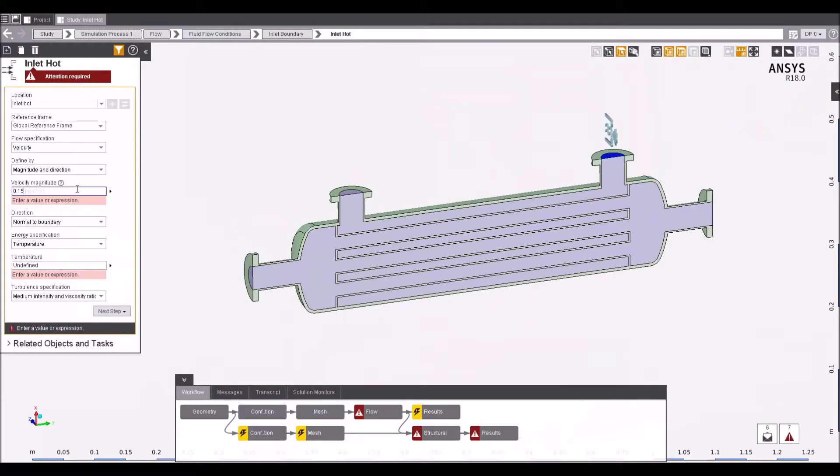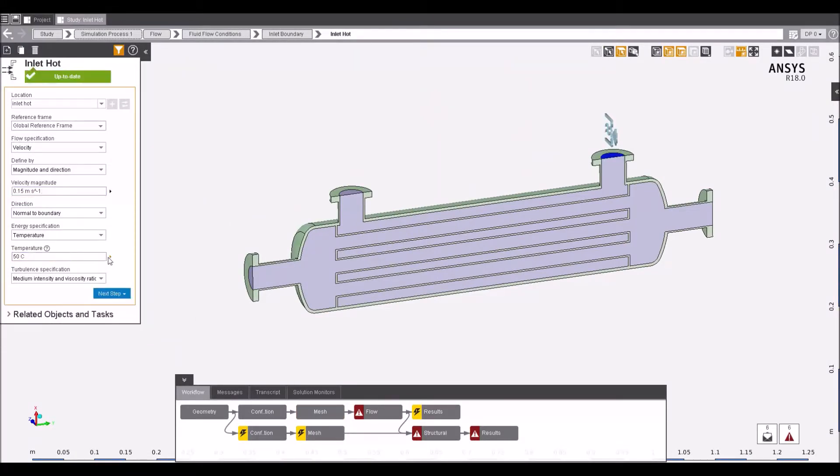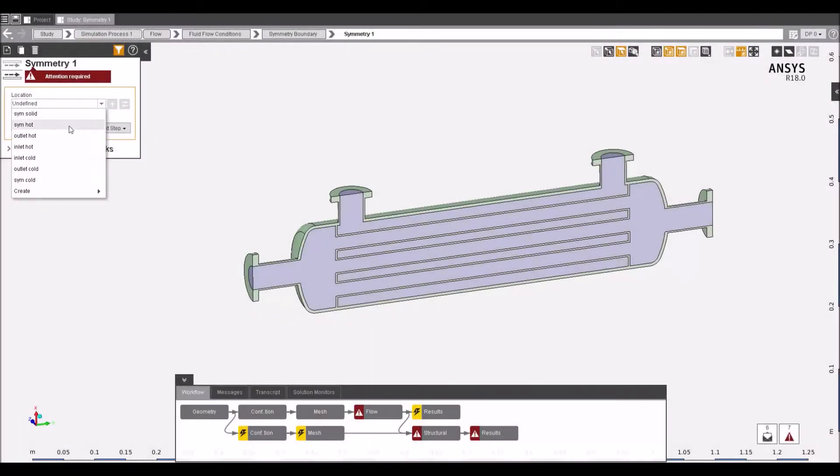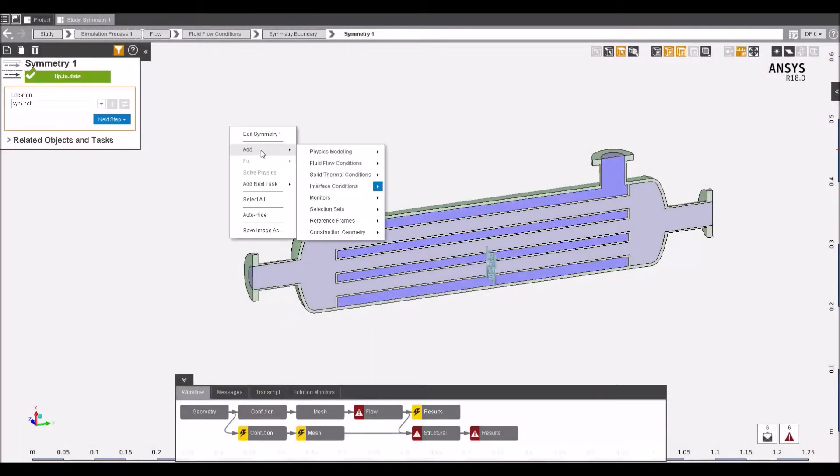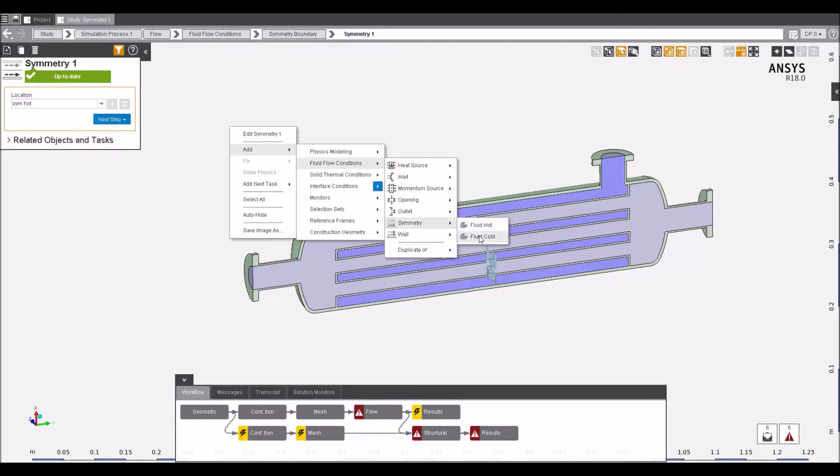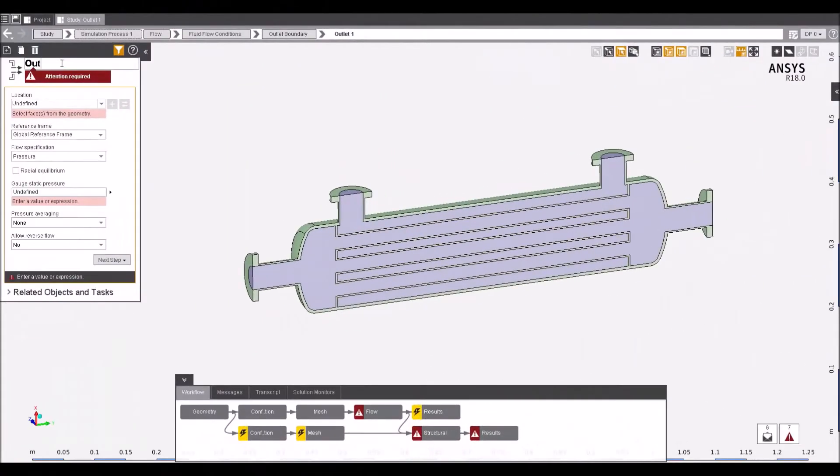Whether you're solving a fluid, structural or electromagnetic simulation, setting up the simulation boundary conditions and creating a parametric workflow has never been easier. Simulation planes, convection boundaries and outlet conditions are just a few of the available boundaries that can be set up.